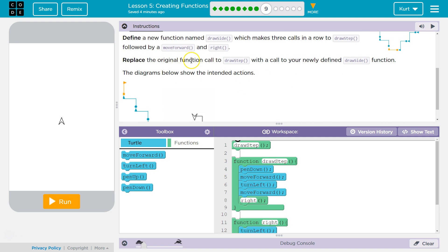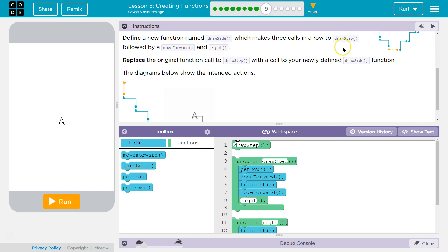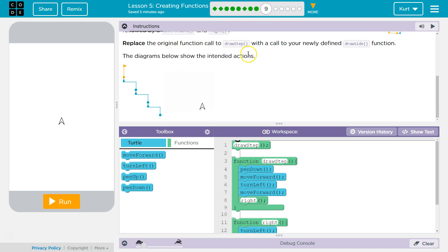Replace the original function call to draw a step with a call to your newly defined draw side. That function call is where we're asking the computer to run that code. The diagram below shows the intended action — so this was our original, and this is what the new version looks like.